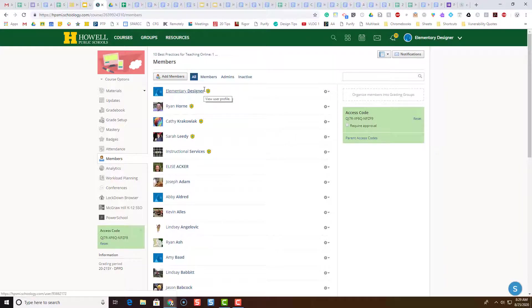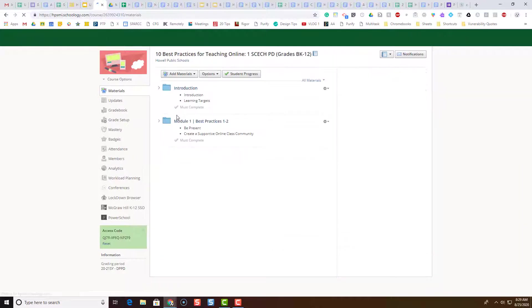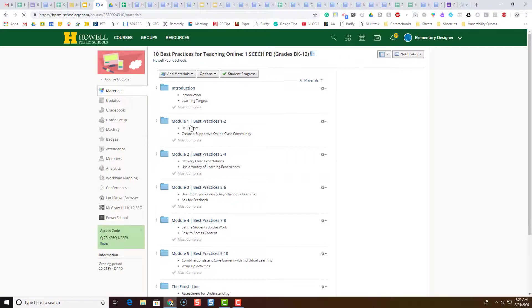Now let's take a look at one of the students' submitted assignments. So when we go back to our course, we'll open up this module here.